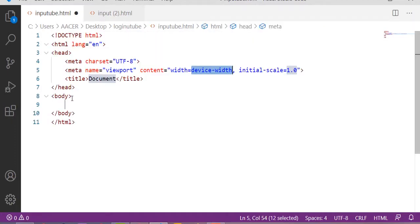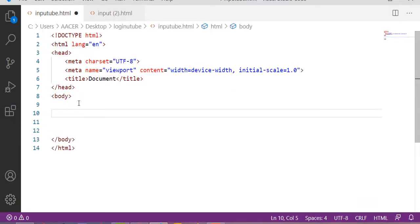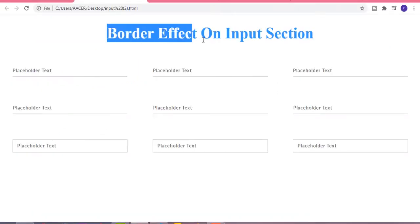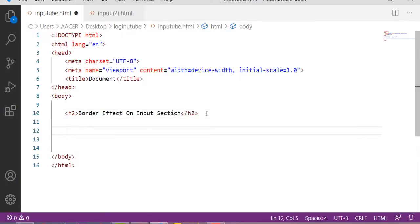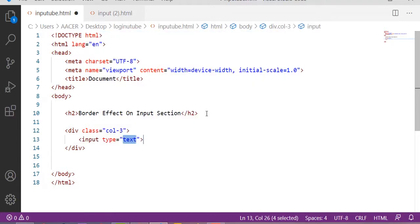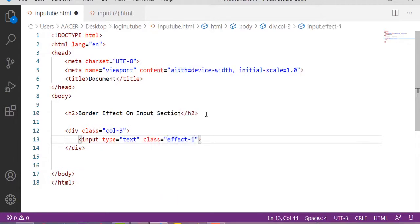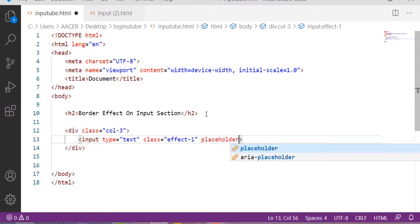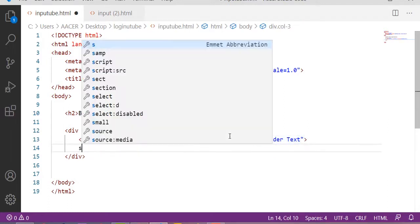First of all I am starting with the HTML. I am going to design the first row — the first three input sections. First of all our heading: 'Border Effect on Input Section'. Let's copy and paste this heading, and after that I am starting with the class of col-3. Inside this col-3 class I am taking one input section type text, and the class will be effect-1 because we are going to design this effect-1 class in our CSS, and the placeholder — whatever you want, here I am taking the placeholder text.